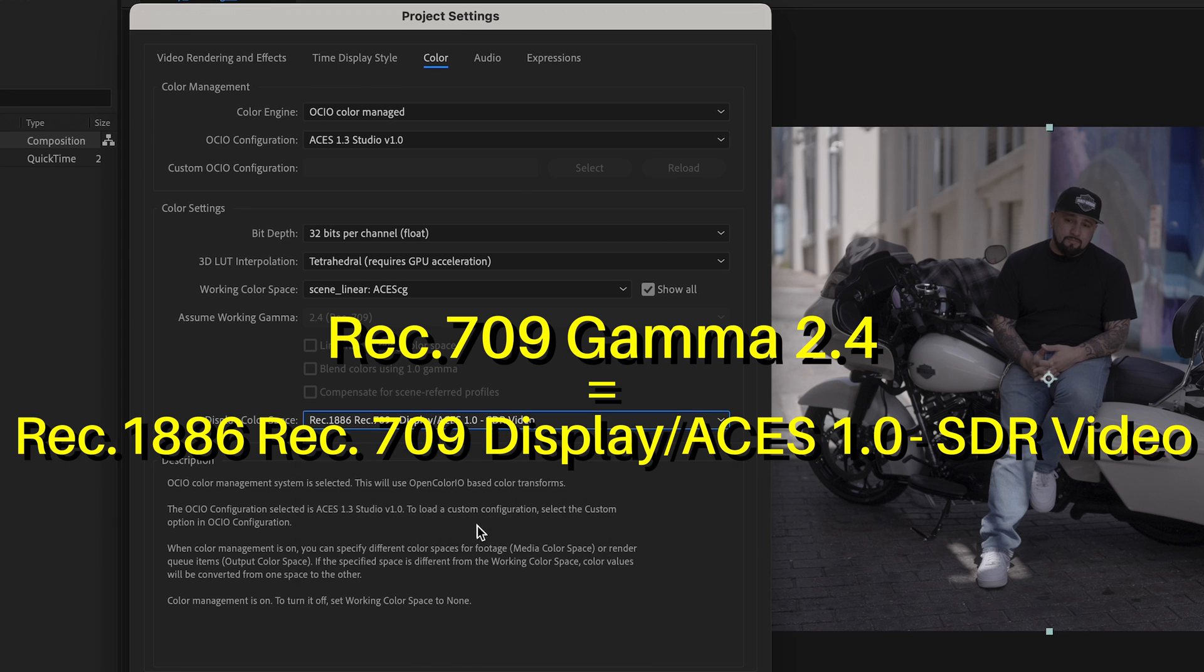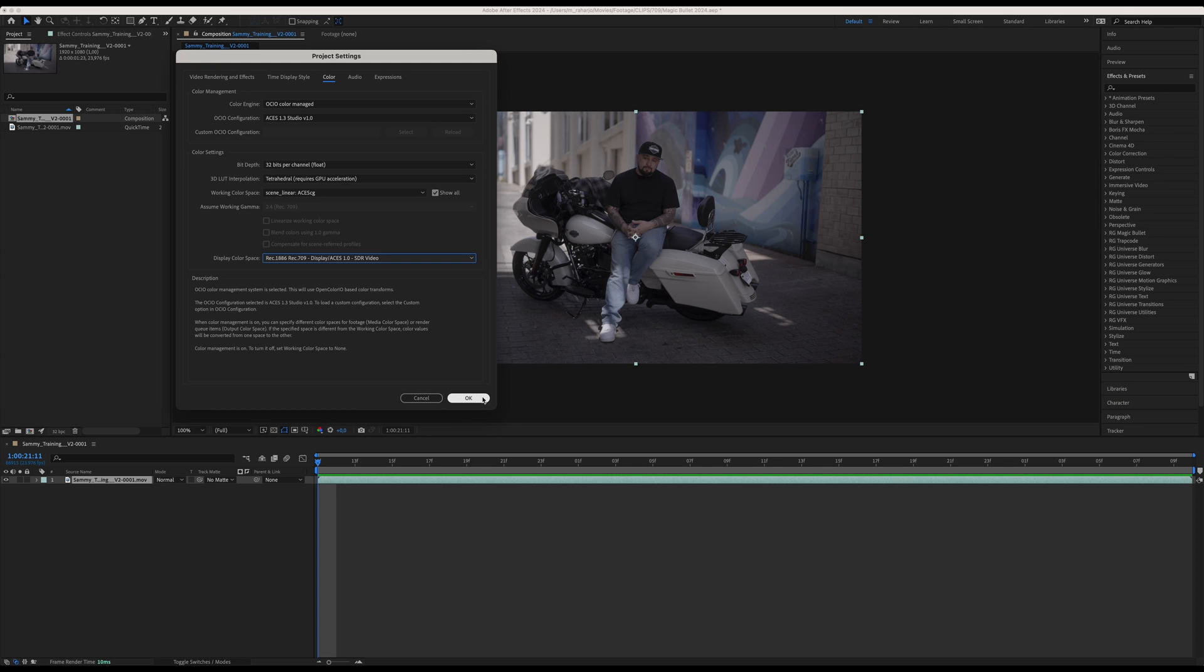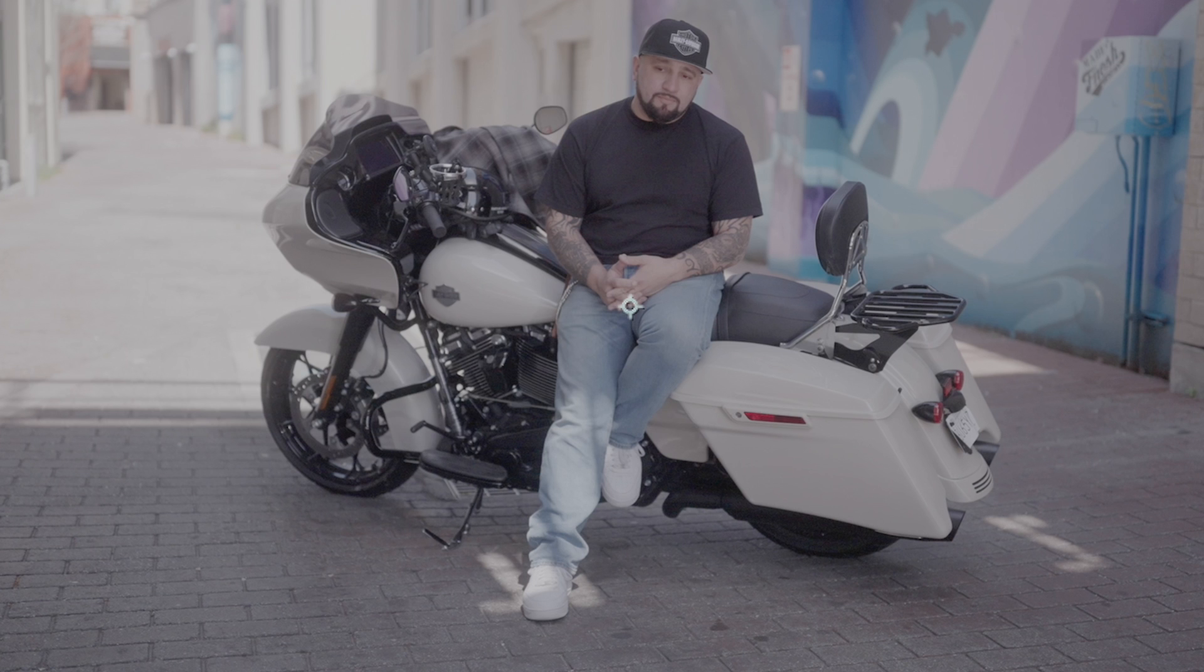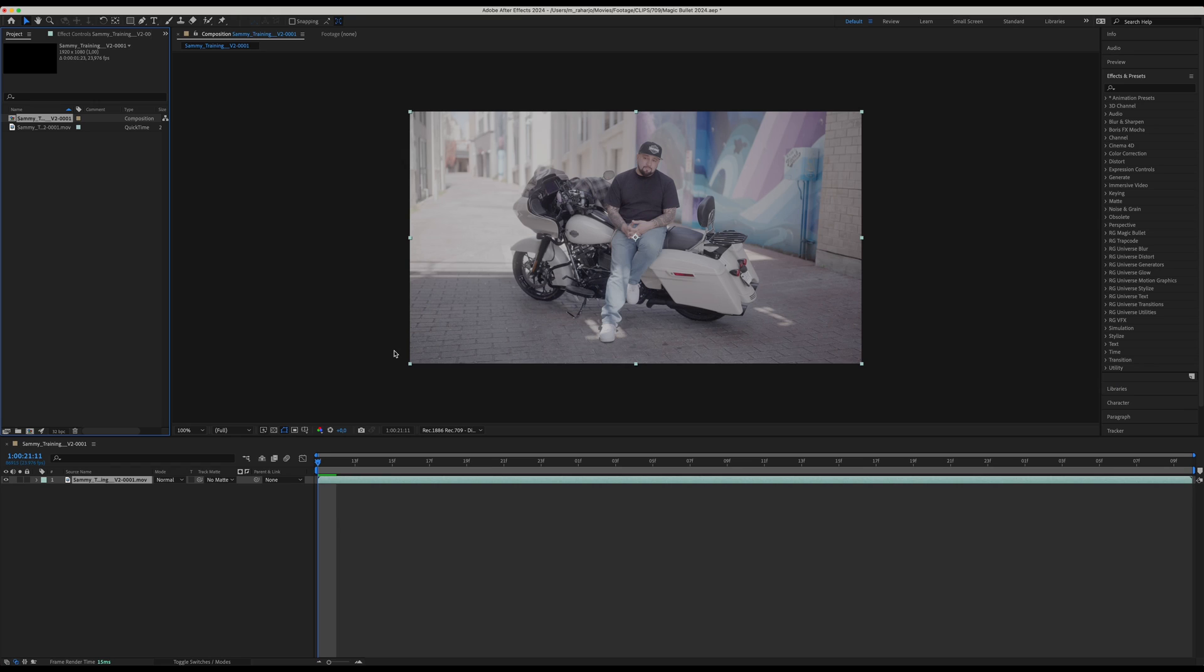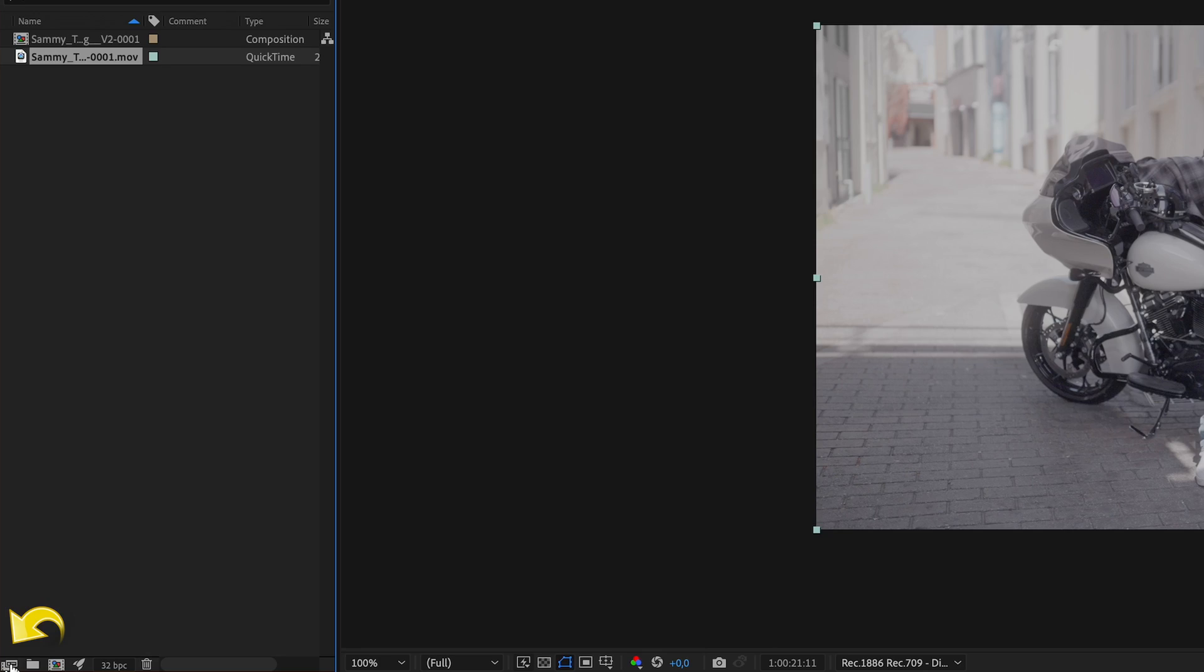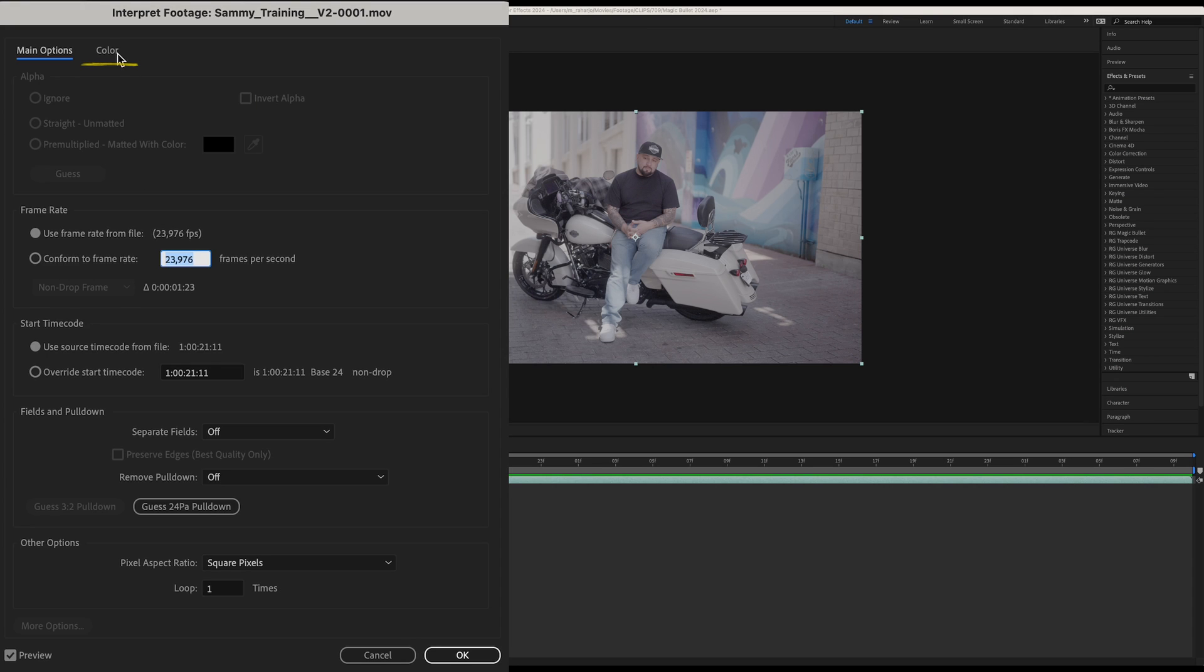Now as you can see our clip is even flatter than before, but that is just because we haven't informed the ACES framework what type of clip we are using. So let's do that. Select the clip we are using and open the Interpret Footage, then select Color.